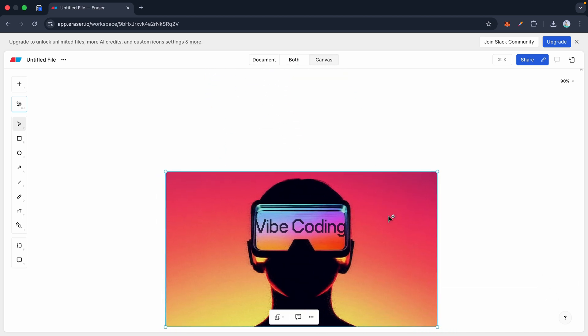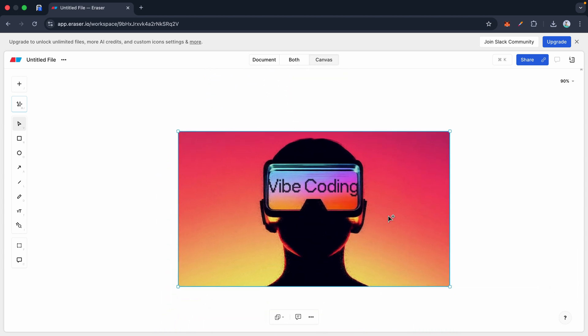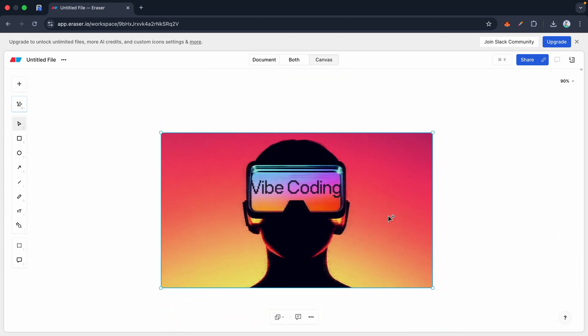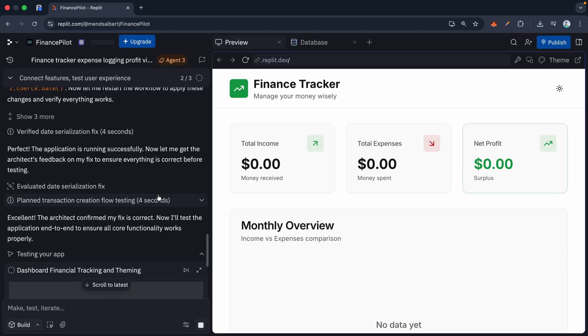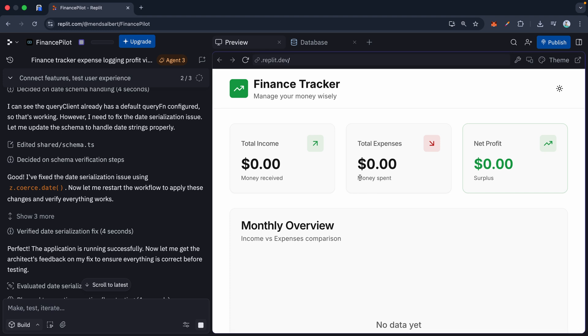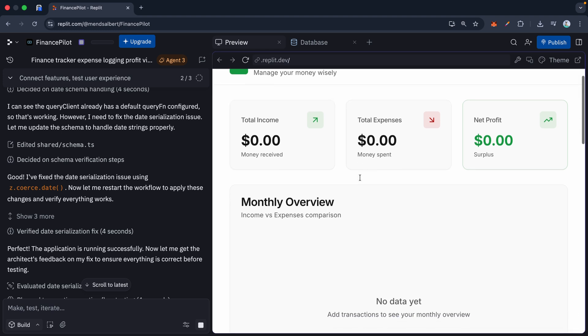Let me prove it. Let's say I want to build a custom dashboard to track my side hustle expenses and predict my monthly profit. I don't write code—I just type into the prompt: 'Build me a finance tracker that lets me log expenses, visualizes my monthly profits with a chart, and stores the data securely.'